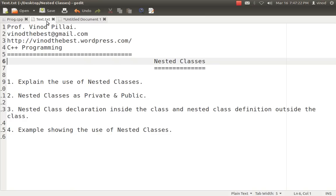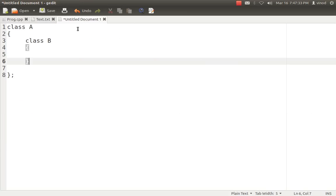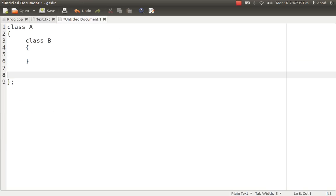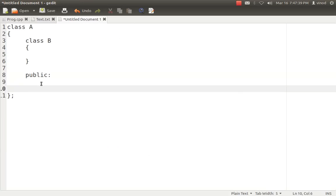It does follow the access specifier rules. As you know, private variables and methods are only accessed within the class itself. The same rule applies here — if you create a class inside the class in the private section, it can be accessed only within the class itself. That means you can't create an object of class B outside class A, and you can't access any of the variables or methods of class B outside class A.